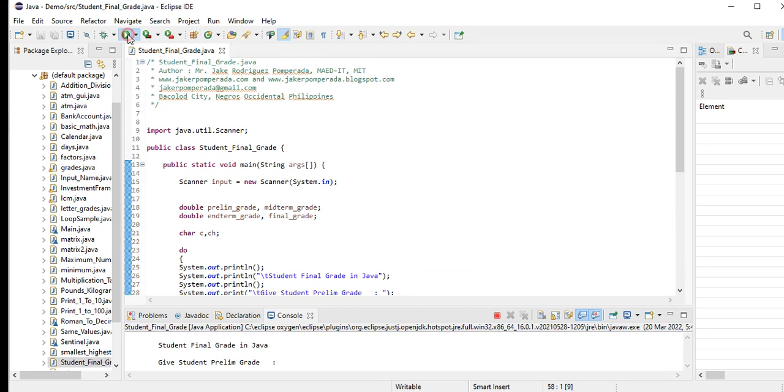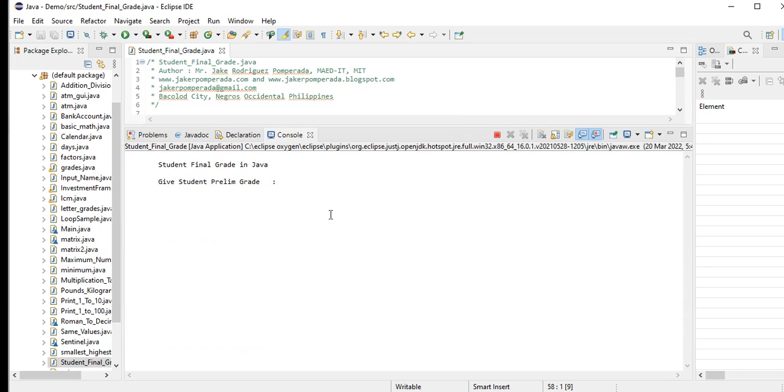Let us run the code so that we can test it now. Student Final Grade in Java. Give student prelim grade - let's say we have 87. Midterm - 75. And we have 98.